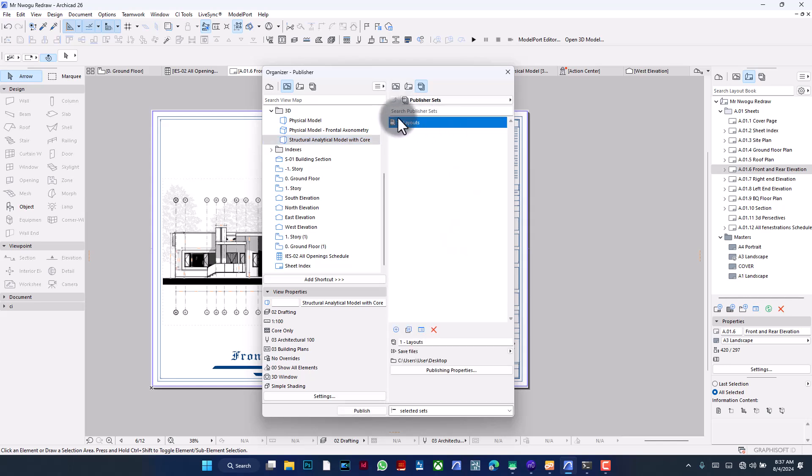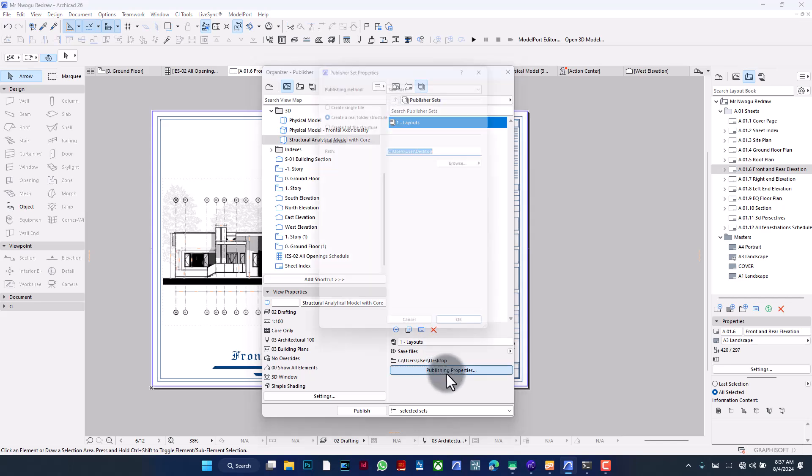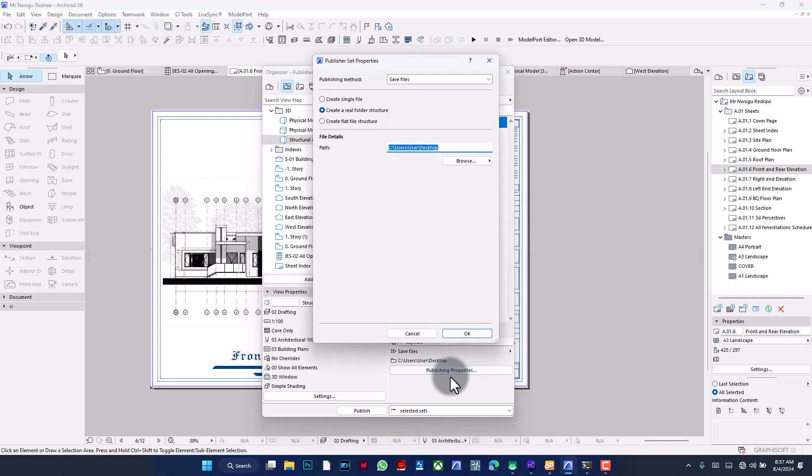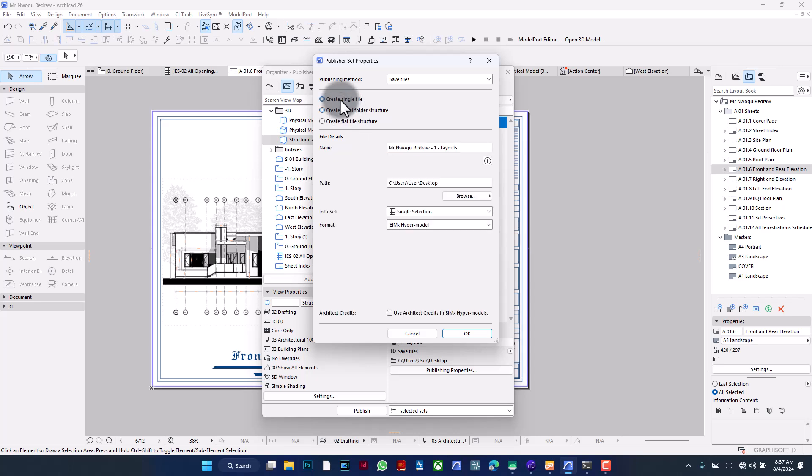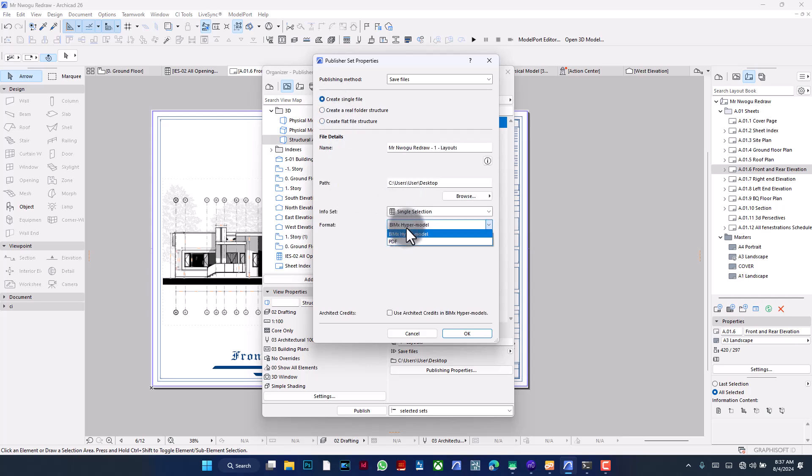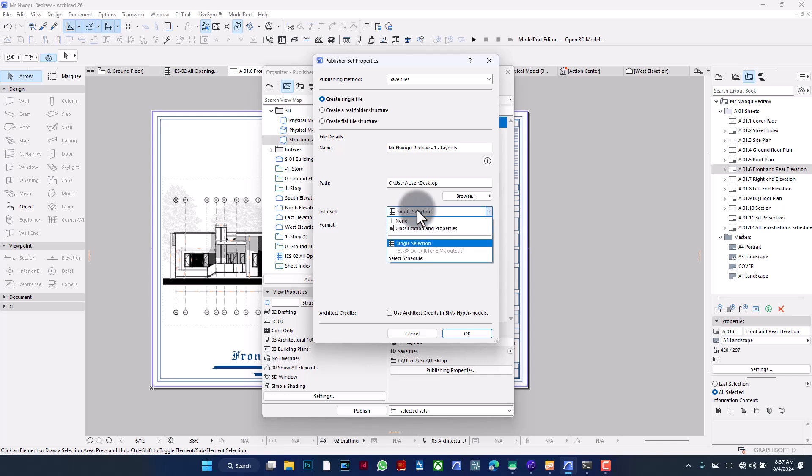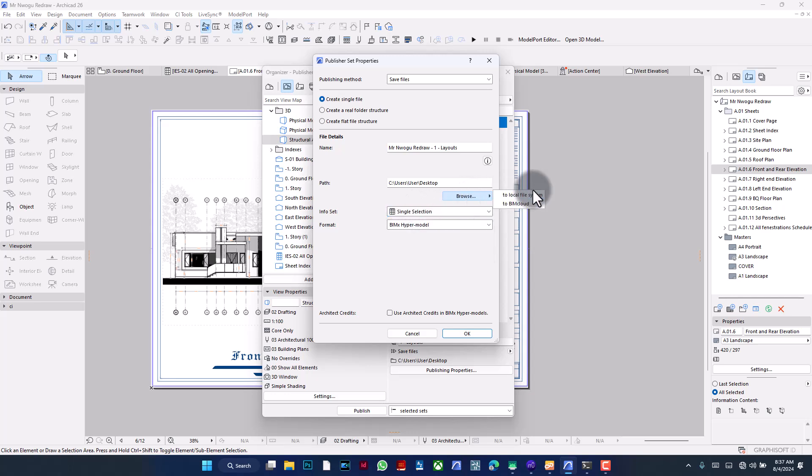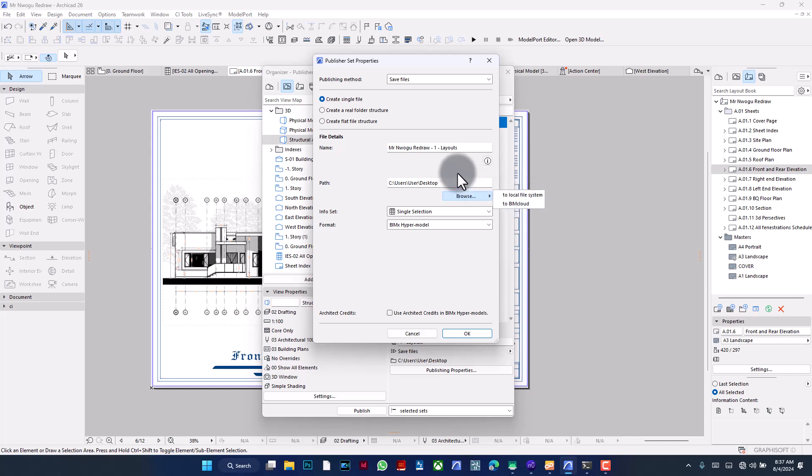When you have all of this done, the next thing you want to do is go back out till you are going to see this as one book to be published. All of these down here are treated as different books. So go into the publishing properties and then make sure that your publishing method is to save files and you are going to create a single file, not a folder structure, not a flat file structure—one single file. And the format is going to be BIMx Hypermodel, not PDF.